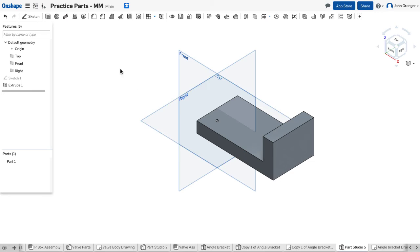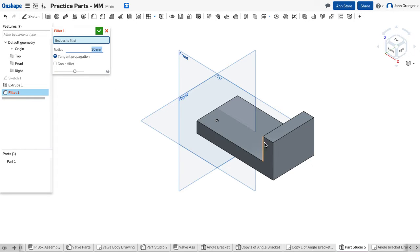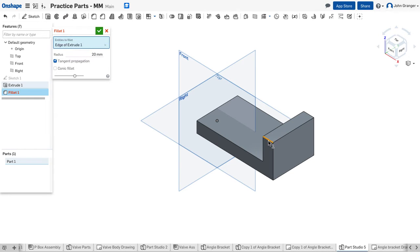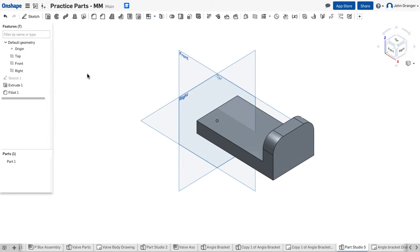Next we'll add the fillets on this vertical end. So I'll use my fillet tool from the feature menu. These are 20 millimeter rounded edges on this edge and on this edge. So I'll choose that.